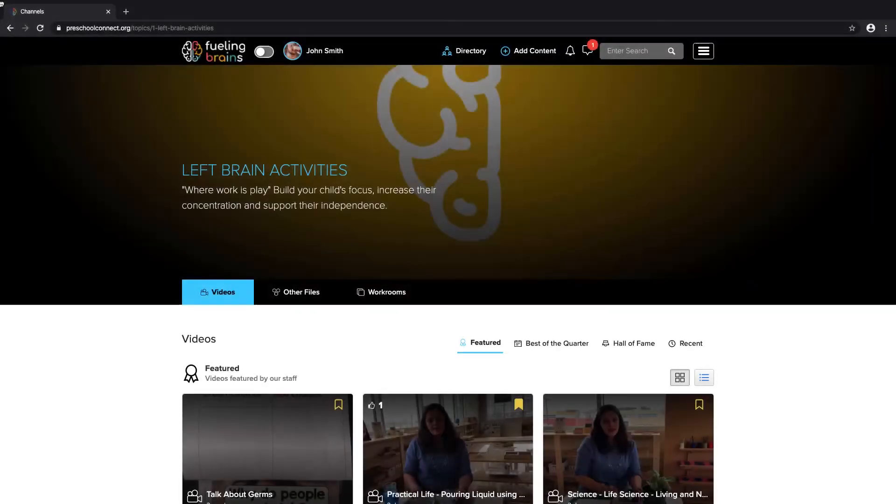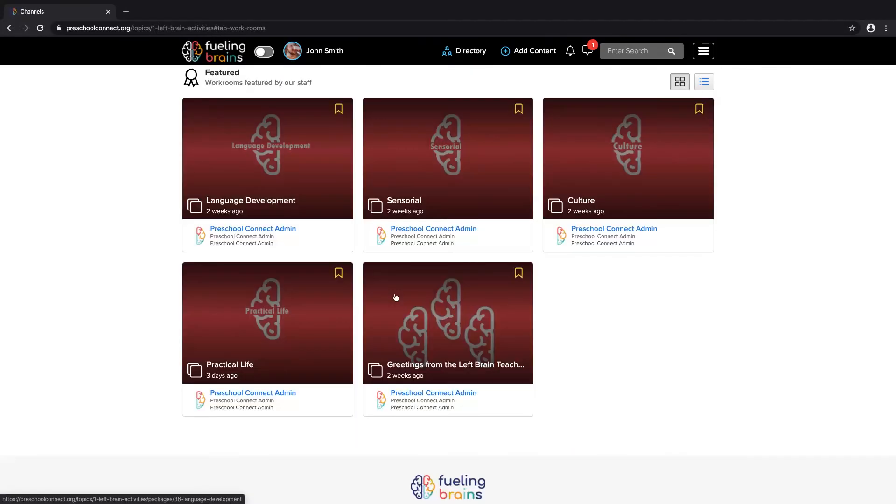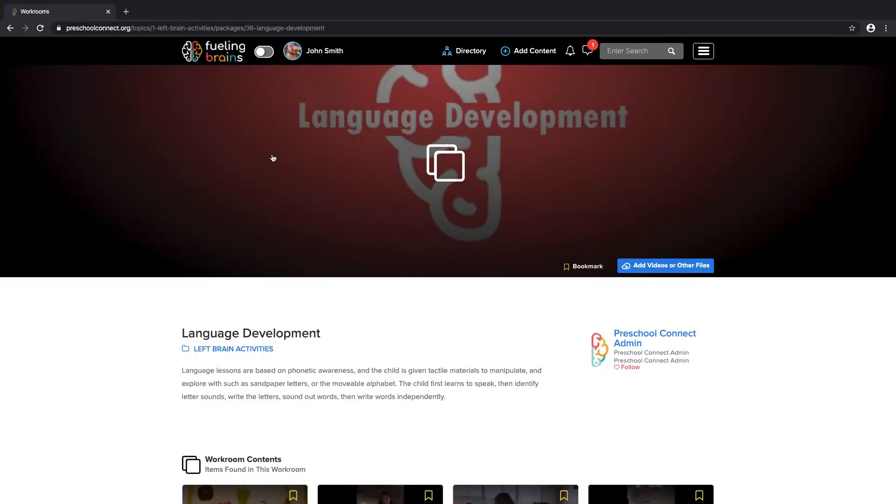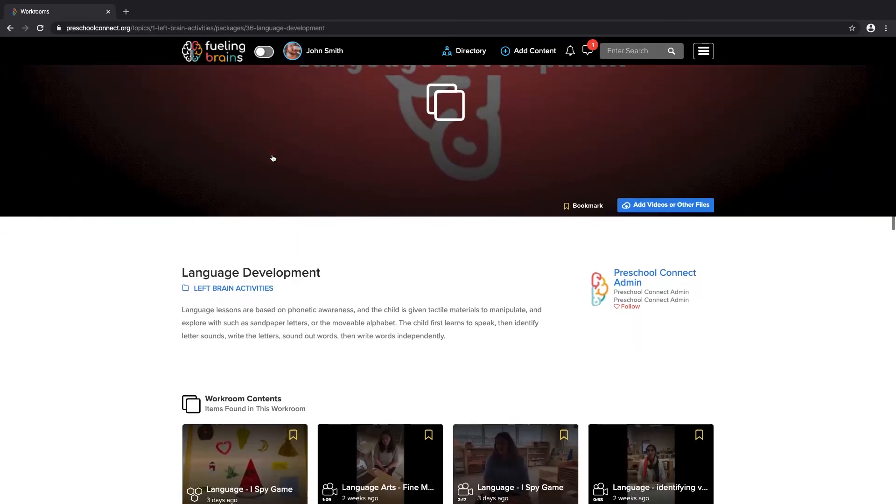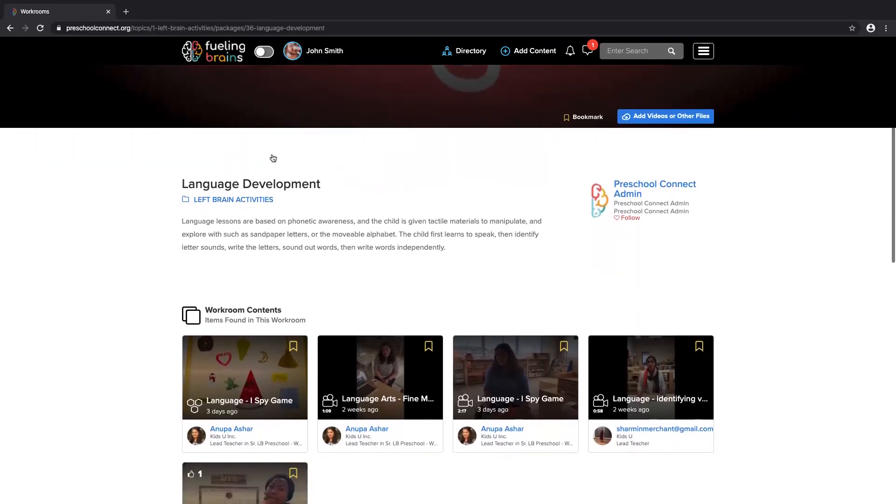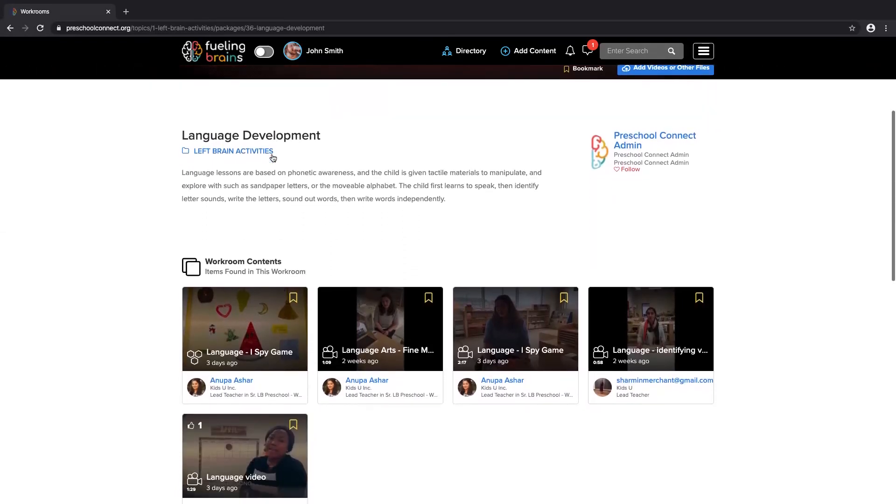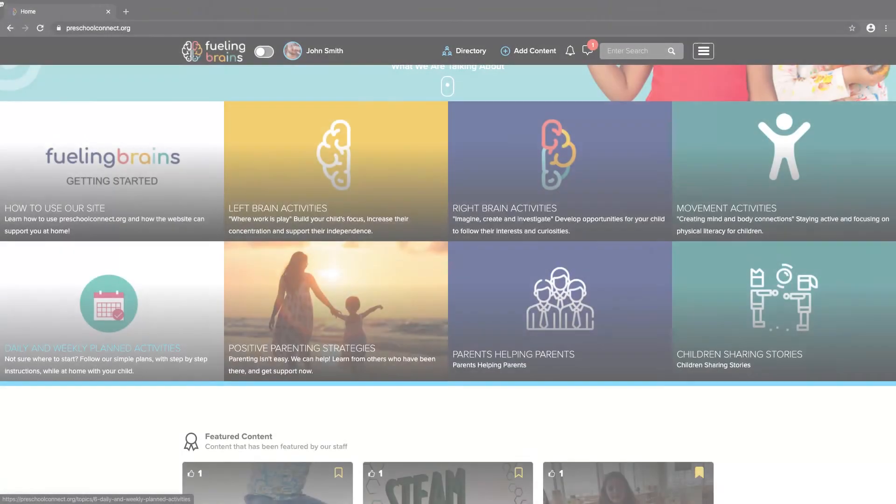The workroom is one of the most powerful tools on Fueling Brains. Educators select valuable content from across the platform and bring them together in a resource library to help create lesson plans and projects.